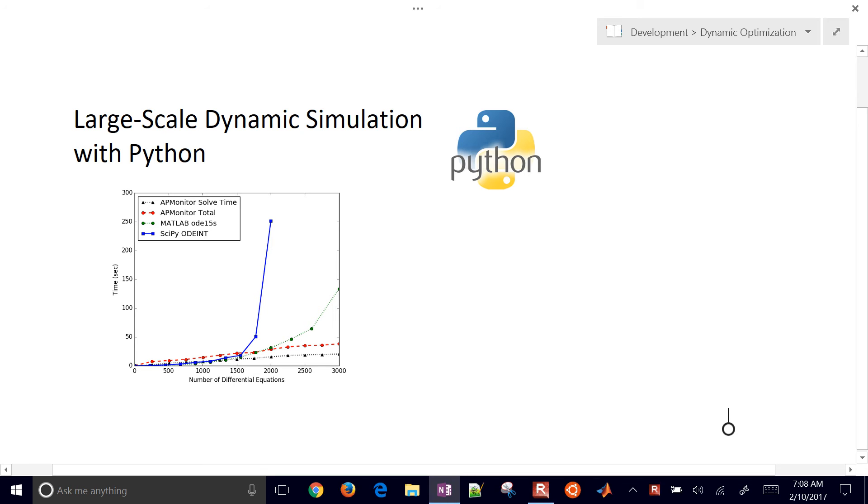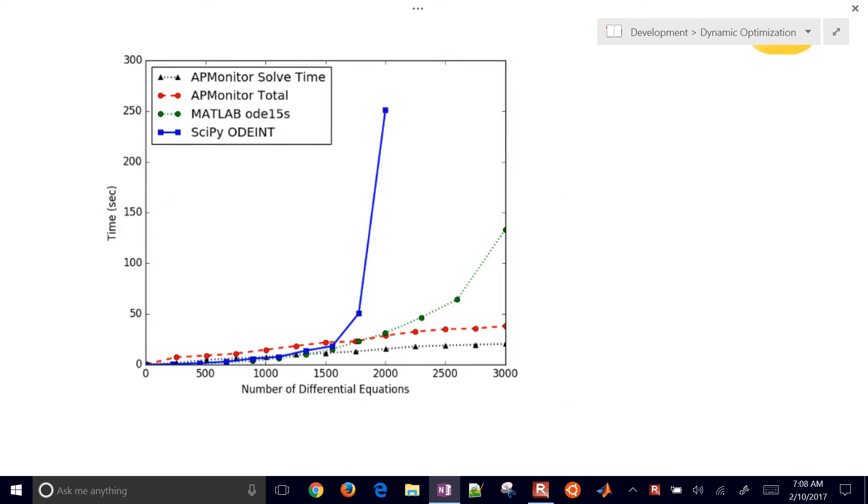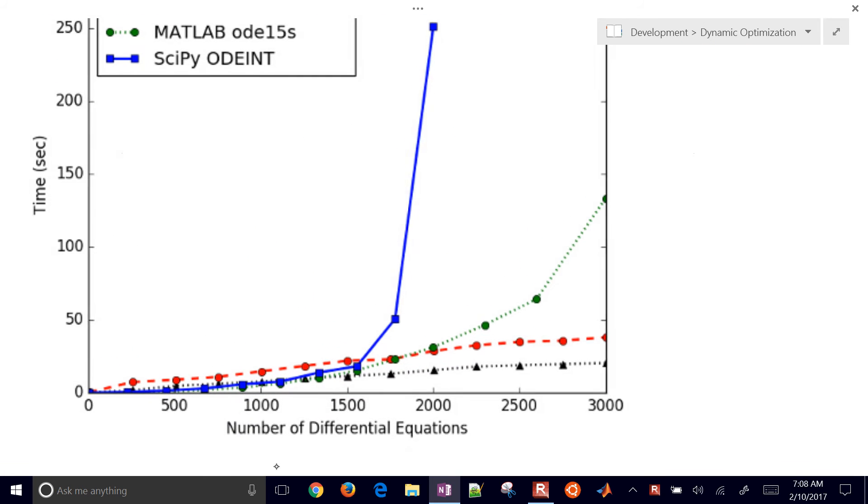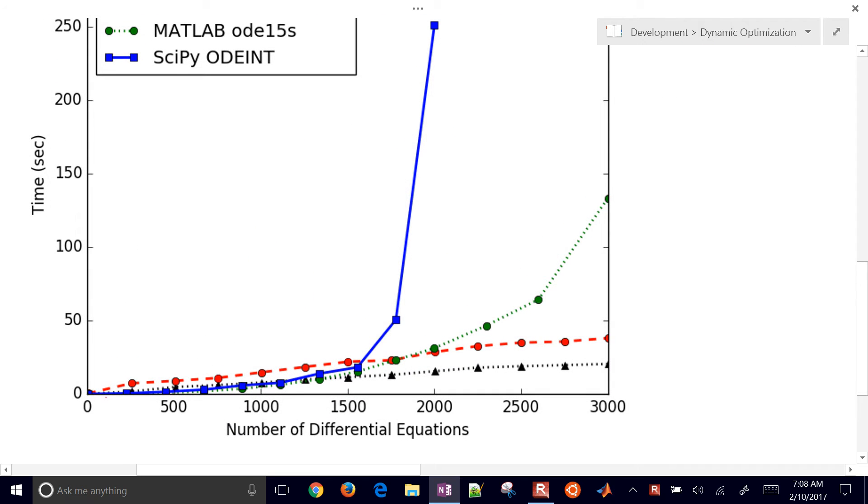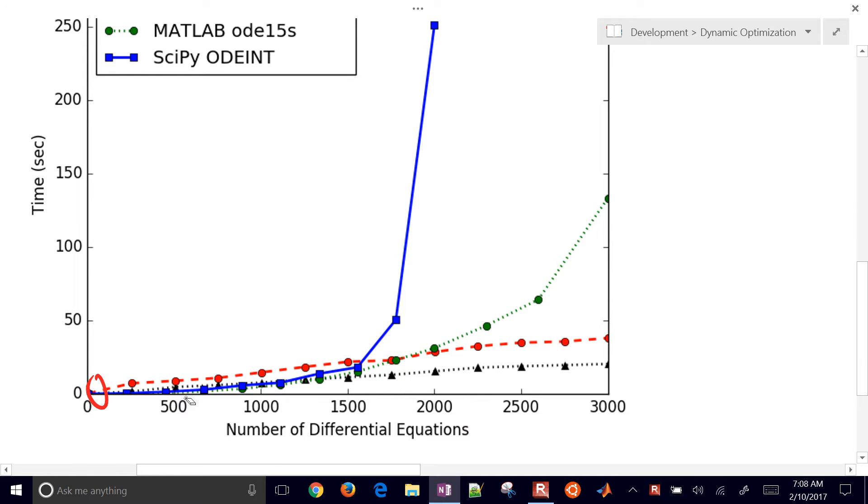We're going to talk about large-scale dynamic simulation with Python. Sometimes you have differential equations in your model that might be something like 5 differential equations, 500 differential equations, or something like 2,000 differential equations. It kind of depends on the problem that you're trying to solve.